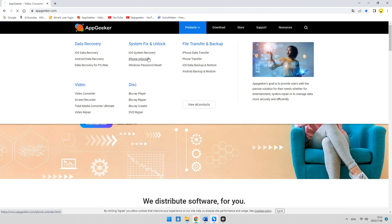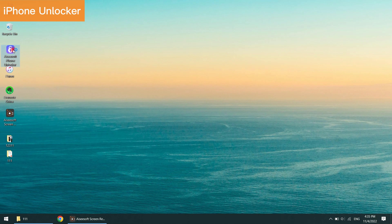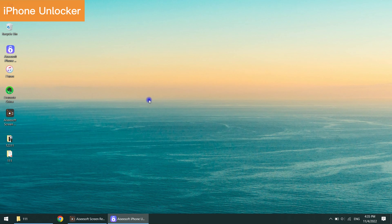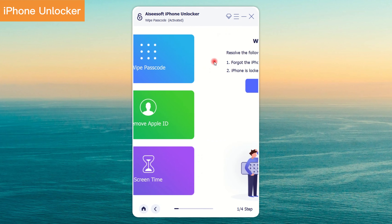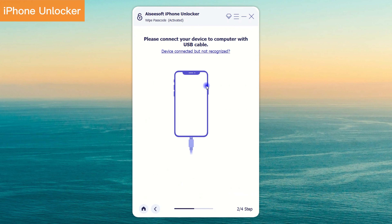On AppGeeker.com, you can find iPhone Unlocker in the product list. Click it and download iPhone Unlocker. After downloading is done, open iPhone Unlocker on your computer and click the blue 'Wipe Passcode' option in the interface.